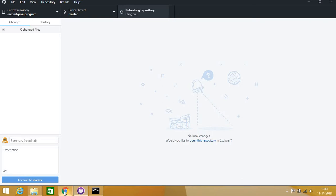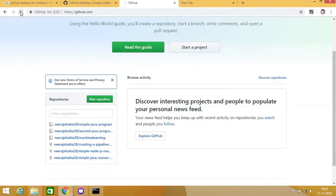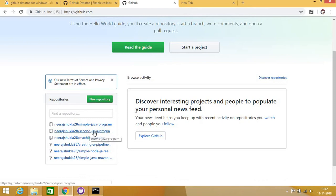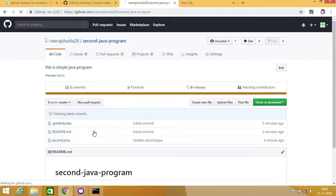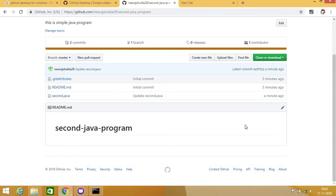If I go to my GitHub account and refresh, you can see 'second-java-program' which I have just created. You can also edit your readme file if you want to show something about this repository. Now, why I am creating this — because I am creating a repository on GitHub so that I can exploit this program on Jenkins.